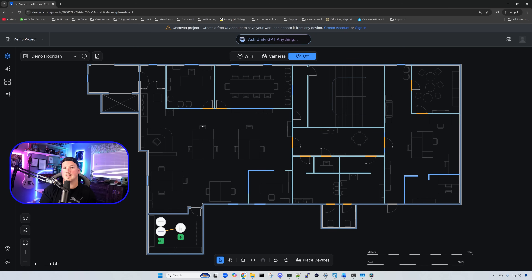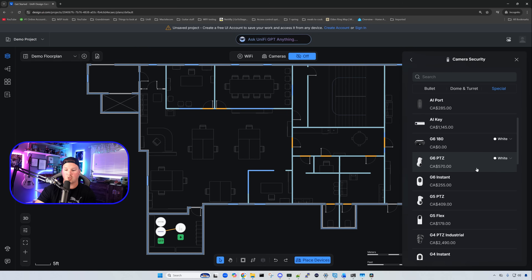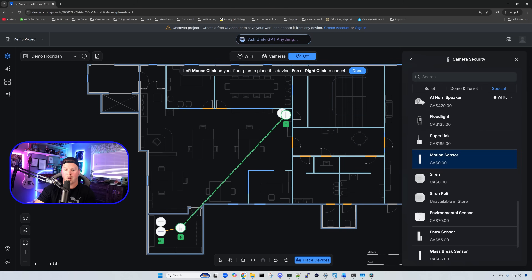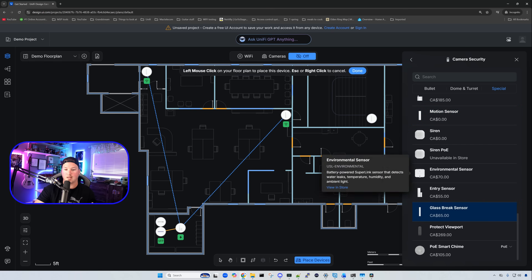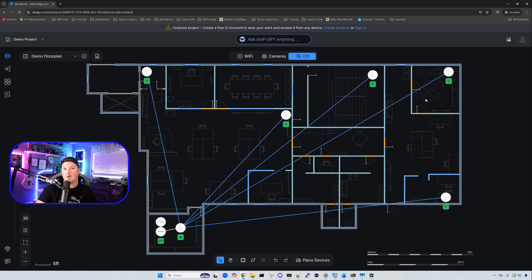Another improvement is that sensors now connect to the super link gateway. I have a super link gateway in the bottom left-hand corner. We click 'Place Devices,' go to 'Camera Security,' then 'Special,' and scroll down to find the motion sensors. Placing one in the right-hand corner and another in the left-hand corner, you can see the connections appear. We can also place a glass break sensor. If we hover over the dotted connection line, it shows the distance — for example, 99.3 feet or 79.4 feet. That's a nice new feature.